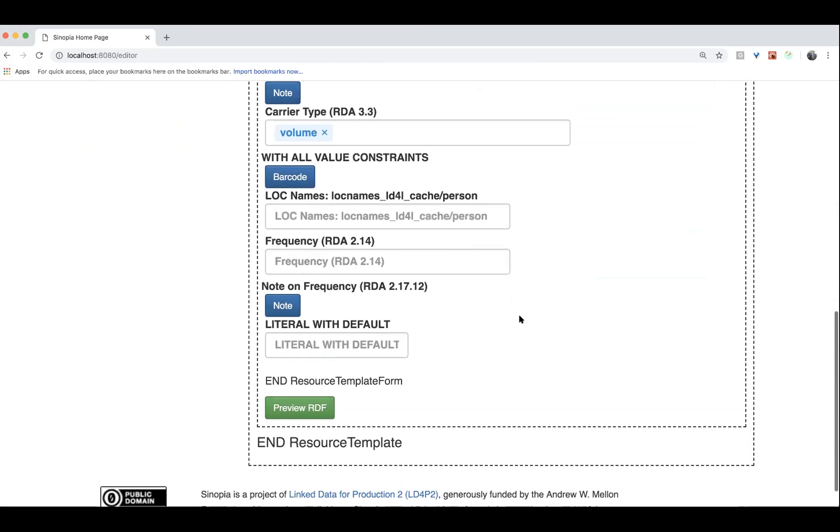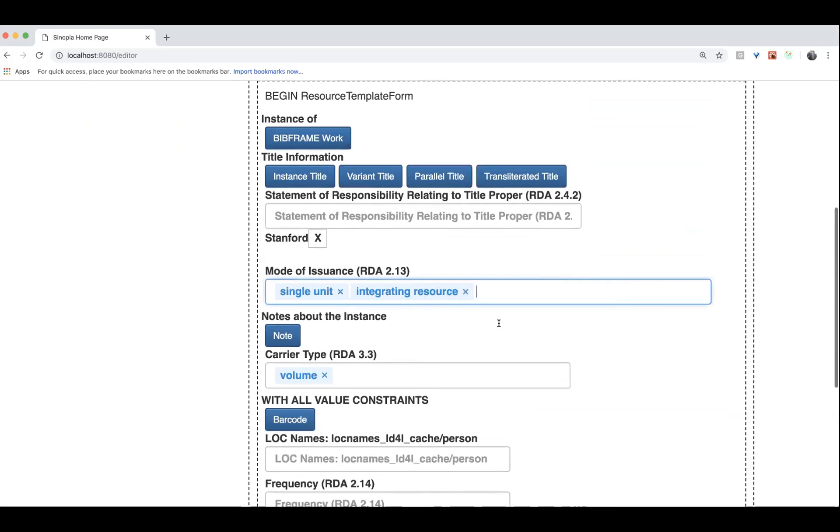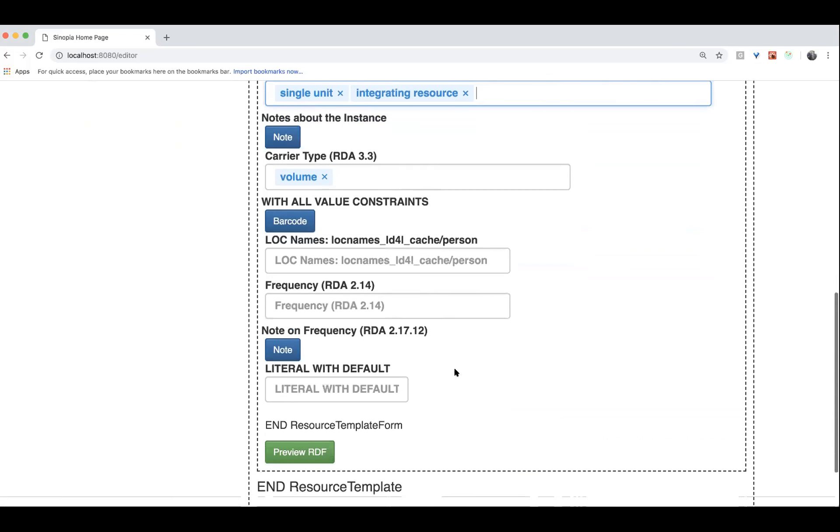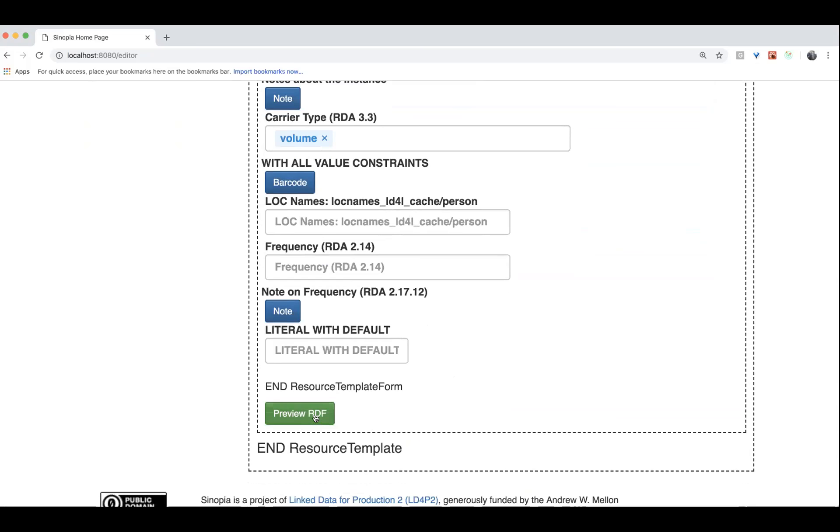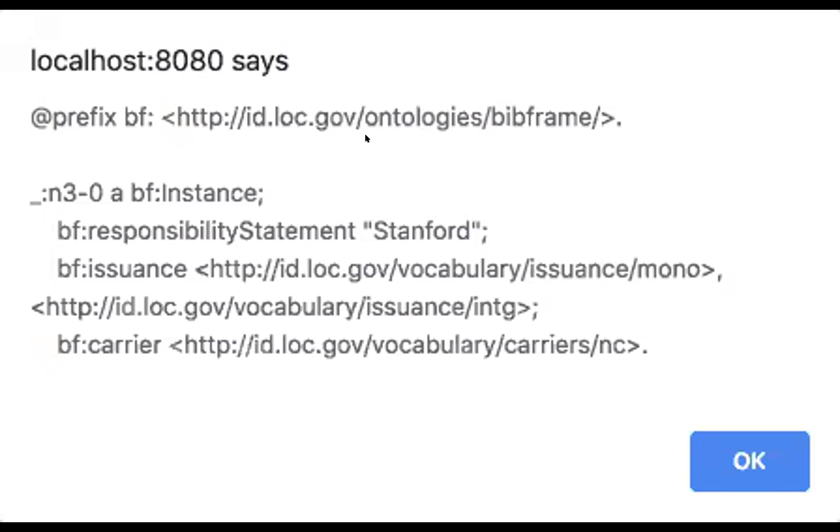So now what will happen when I hit this new preview RDF button is that it'll go through all those fields that have values. So here's the short little snippet of RDF that's being generated. So we can see right here,